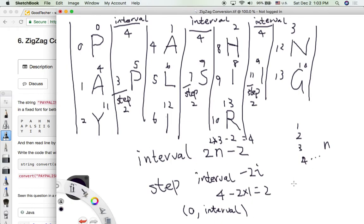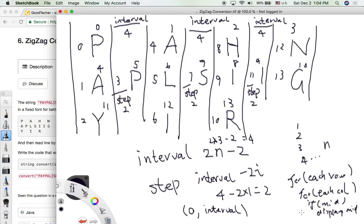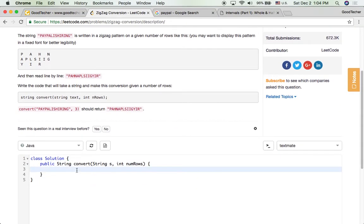With the interval and step concepts, we now understand the logic behind the zigzag pattern and its relationship with the number of rows. We can generalize our algorithm: for each row, we visit each vertical column character, and if there is a middle character between two vertical columns, we display it. Otherwise, we just display the vertical column character. So the algorithm iterates row by row, column by column. I'm going to demonstrate this in Java.